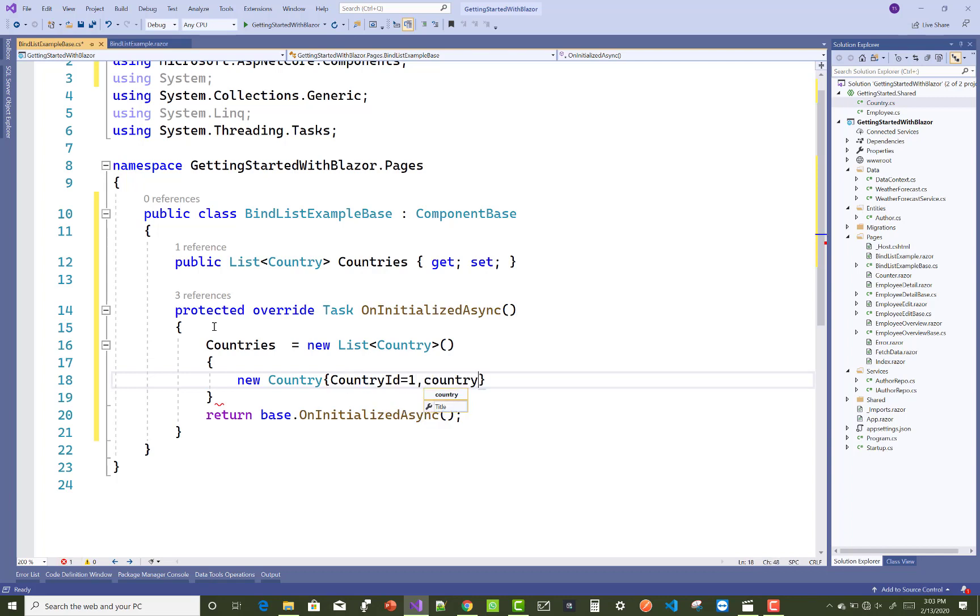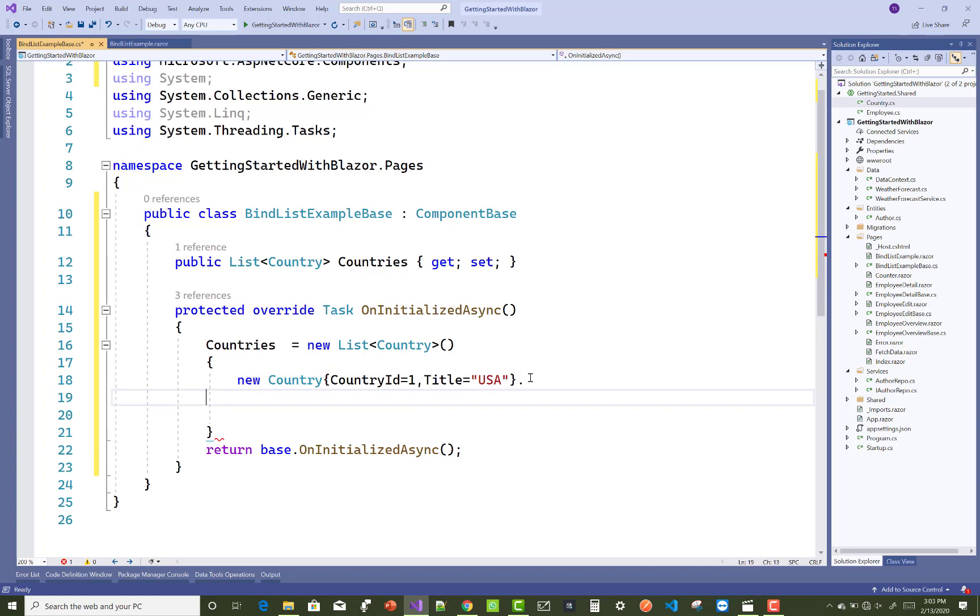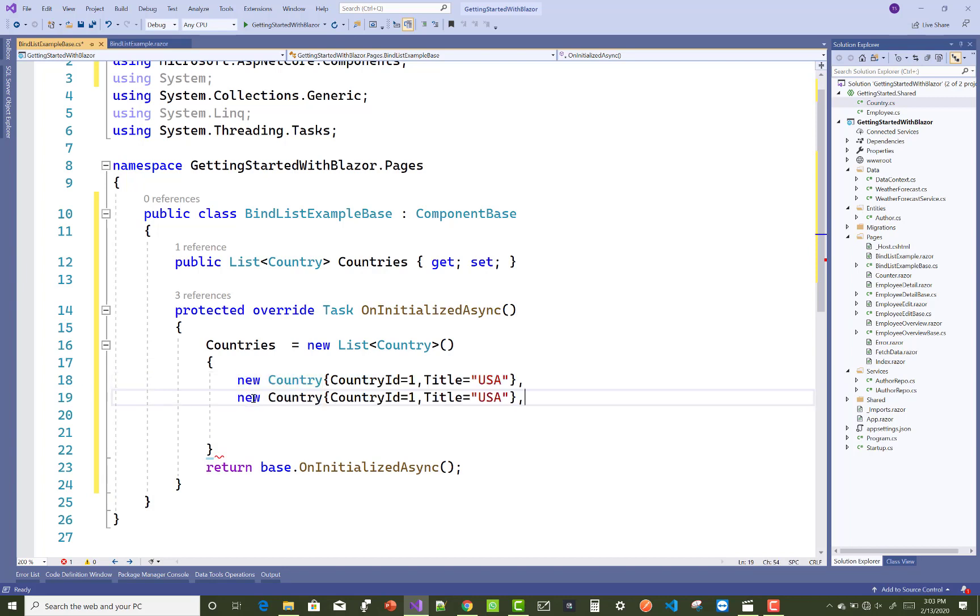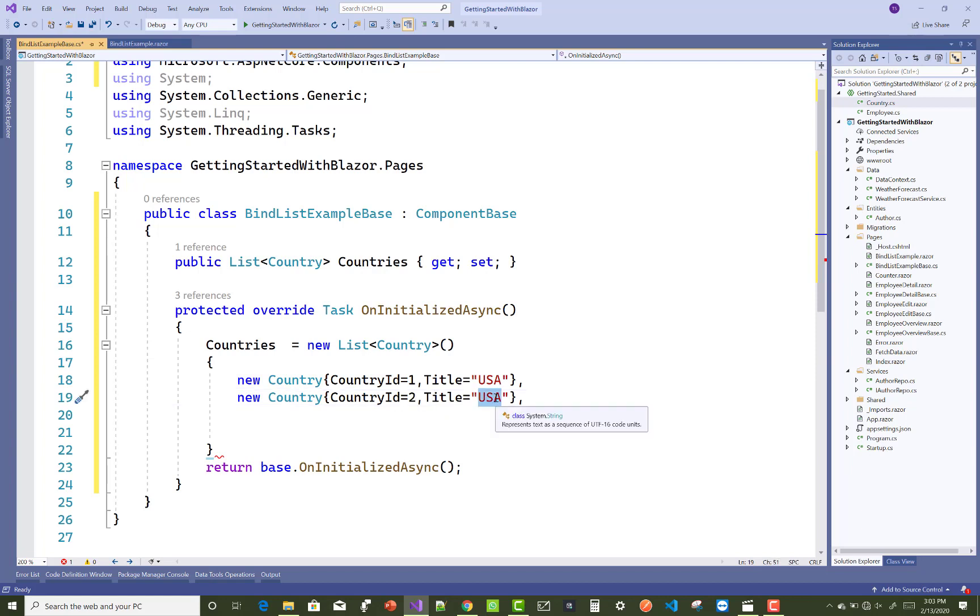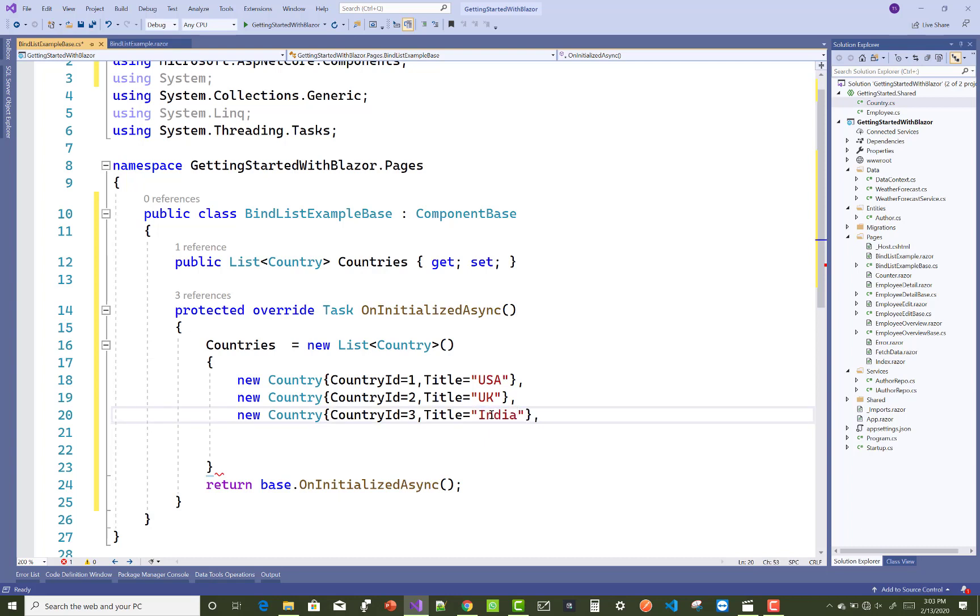The Title of the country is USA. The second name you can enter - just copy that and paste new lines. CountryID is 2, UK, and the third is India.